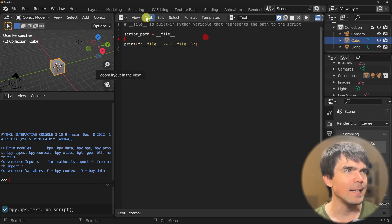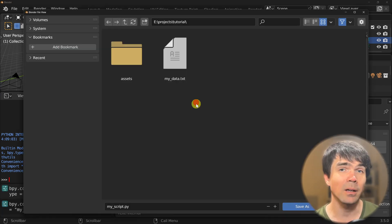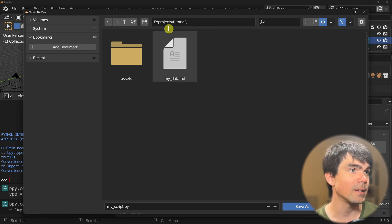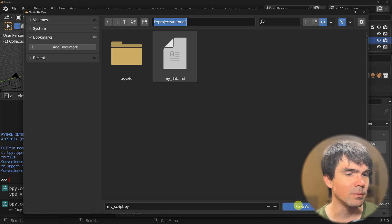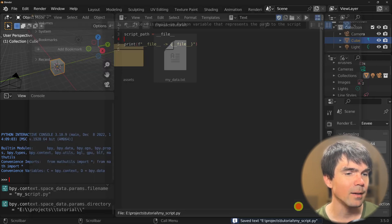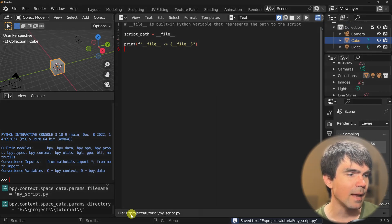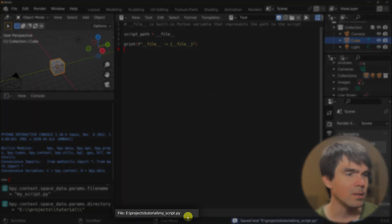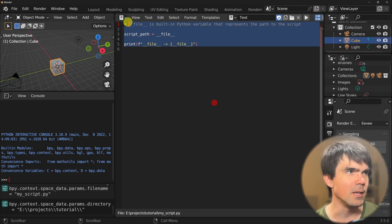Let's go ahead and save this script. I'm going to save it to this folder where it has some files in it, and I'm going to name it my_script.py. Let's save that — and now at the very bottom you can see that there is a file path associated with this script.